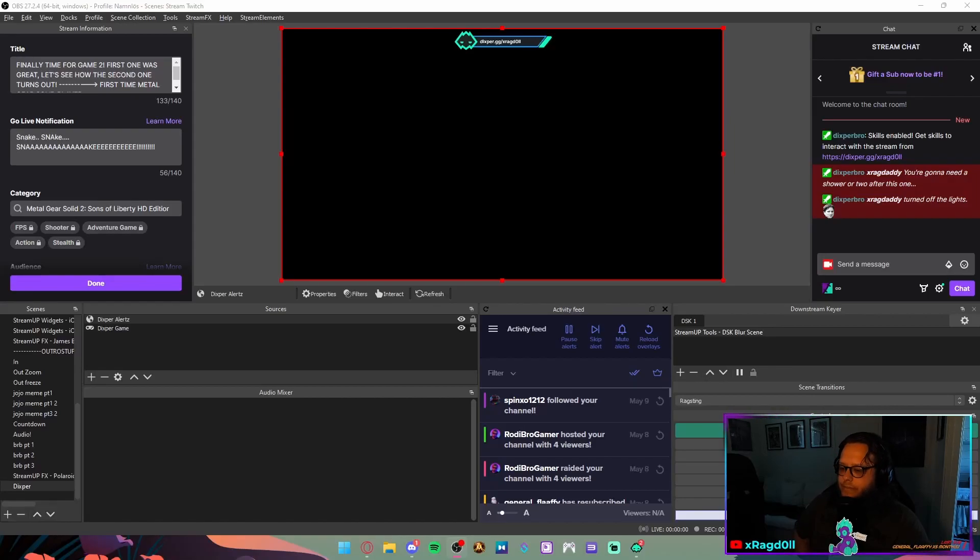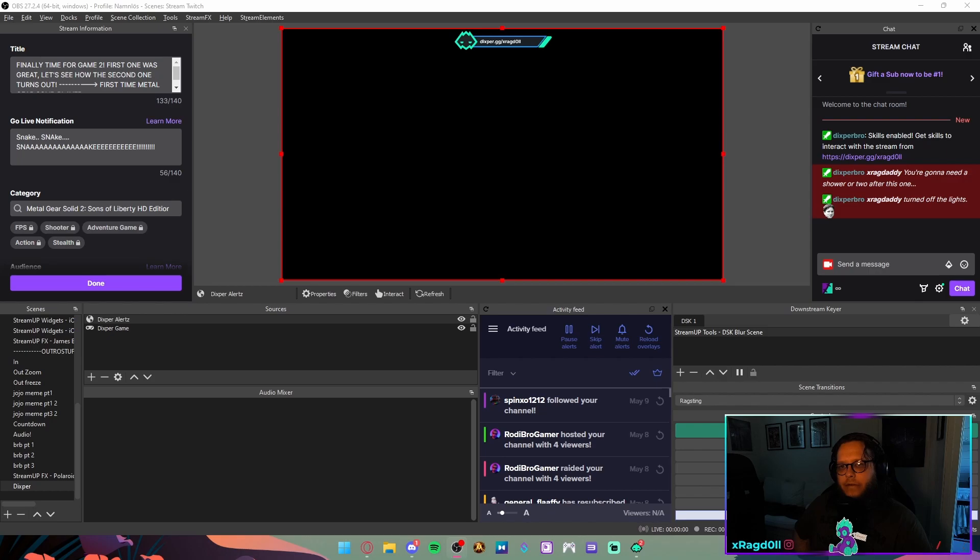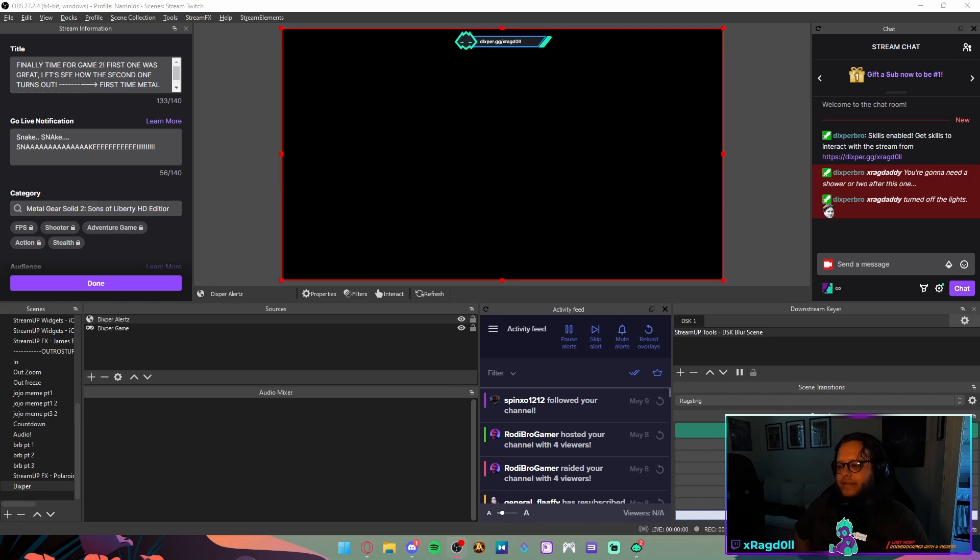Don't forget to subscribe and hit that notification bell so you'll get notified when I do more of these tutorials. Let's get into how to add Dexpert to OBS.